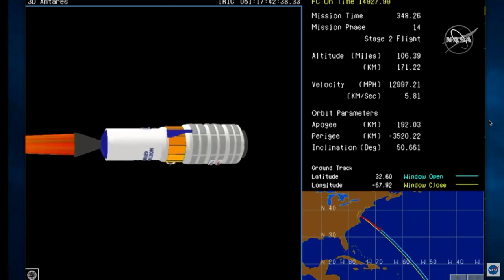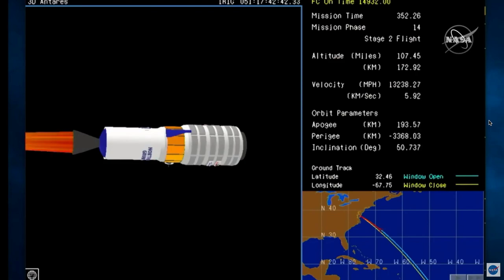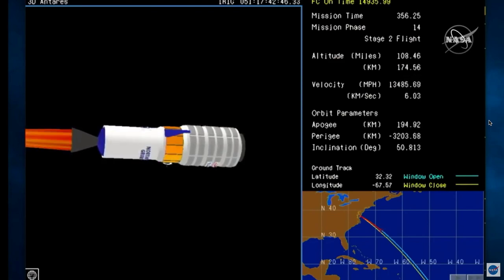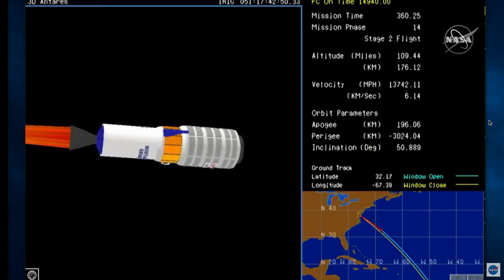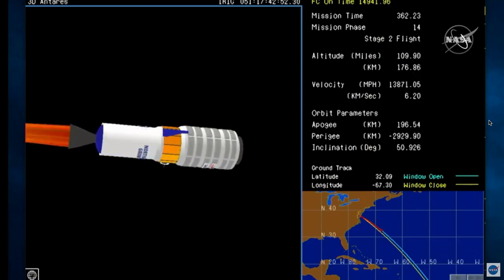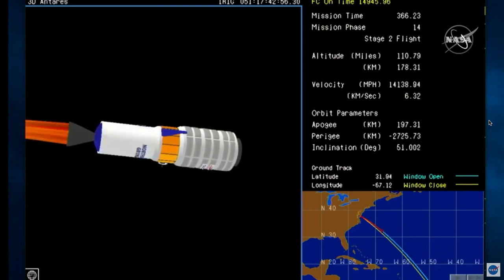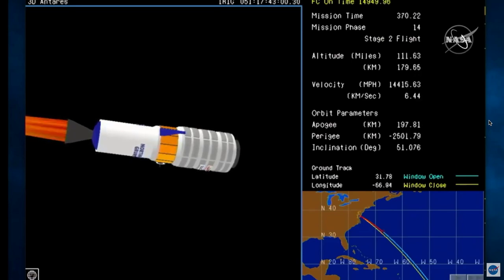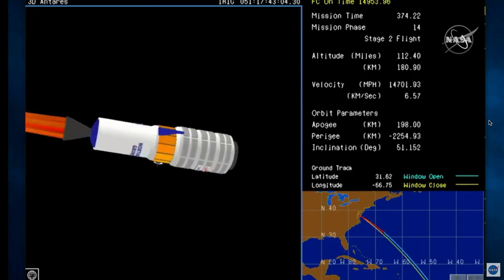Attitude nominal. Altitude is 170 kilometers. Roughly one minute to stage 2 burnout. All stage 2 and GNC parameters continue to be nominal. 6 minutes 15 seconds into the flight.